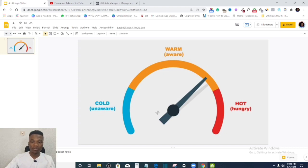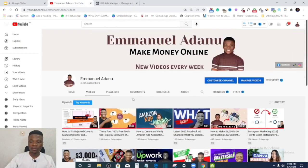Retargeting ads help you achieve all of these things I've just mentioned. In this video, I'll show you how you can set up retargeting ads.